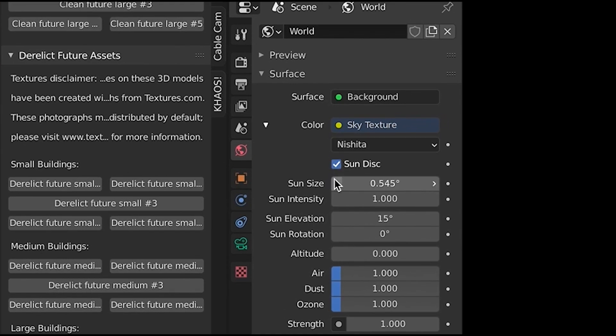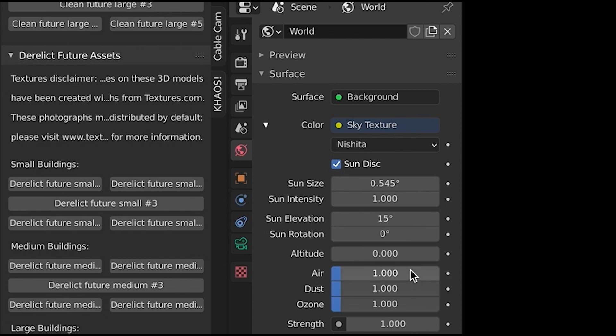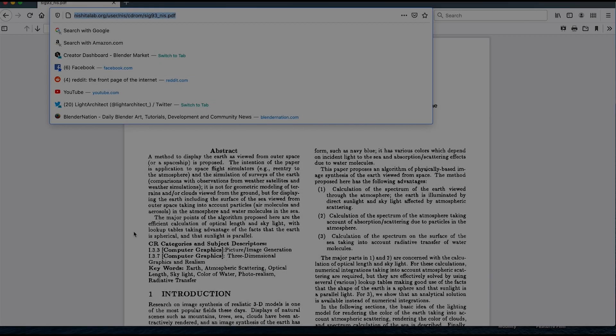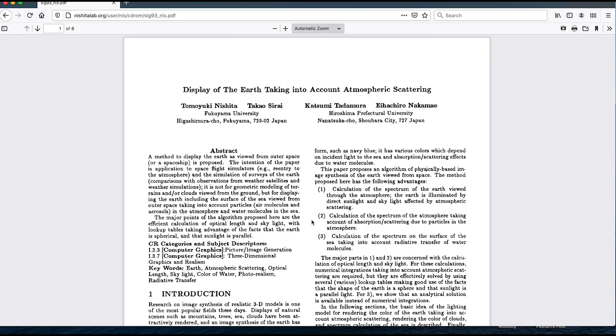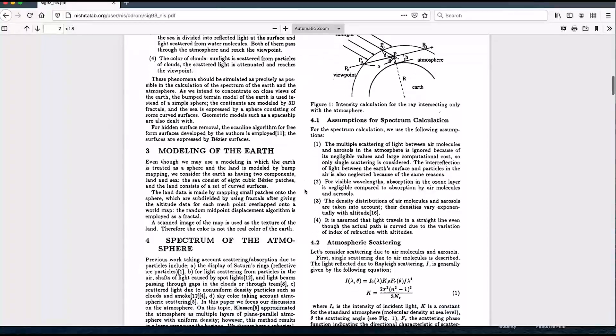The variables include sun size, sun intensity, sun elevation, sun rotation, altitude, density of the air molecules, density of the dust, ozone density, and the overall sky brightness strength. I did some research and found a paper on the concepts and have some links to the model study below for those interested in the more technical aspect of things.